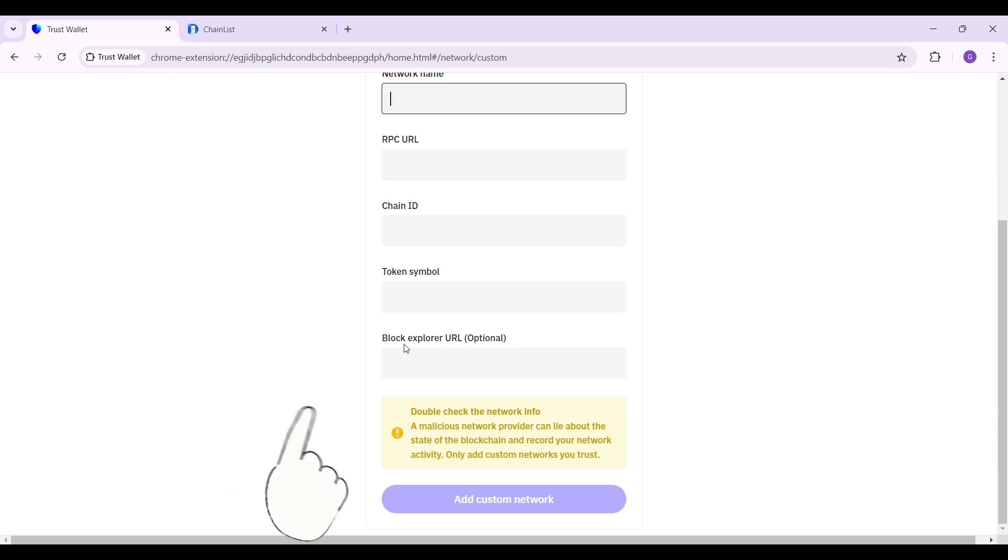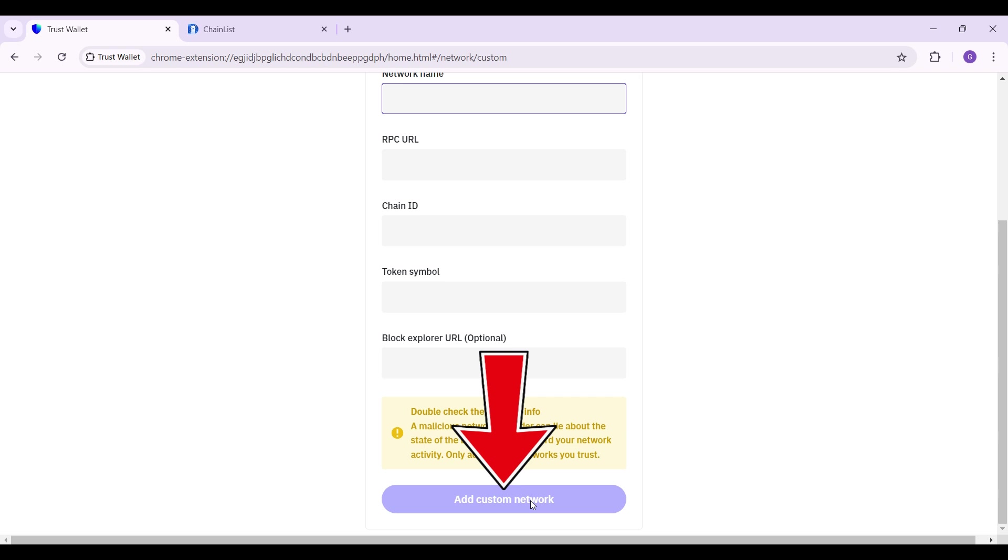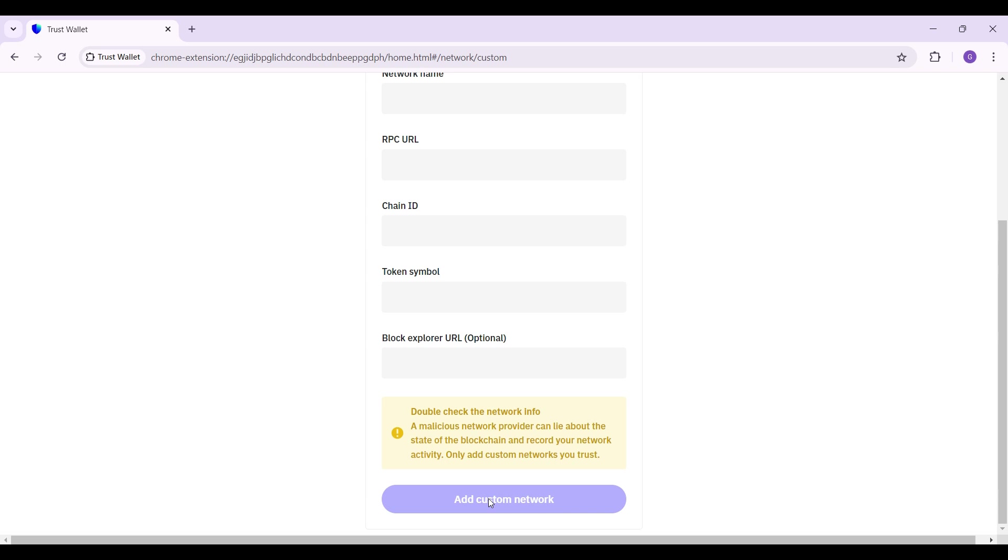You can also add the block explorer URL, though it is optional. Once you've done that, simply click on 'Add Custom Network,' and that's it. That's how we add a custom network in Trust Wallet.